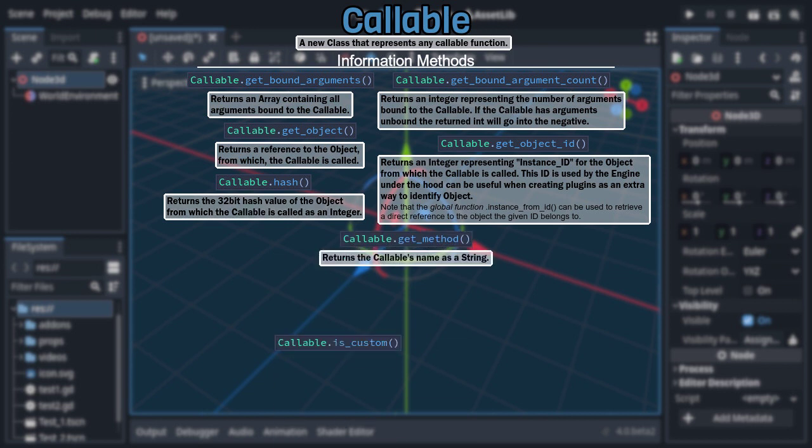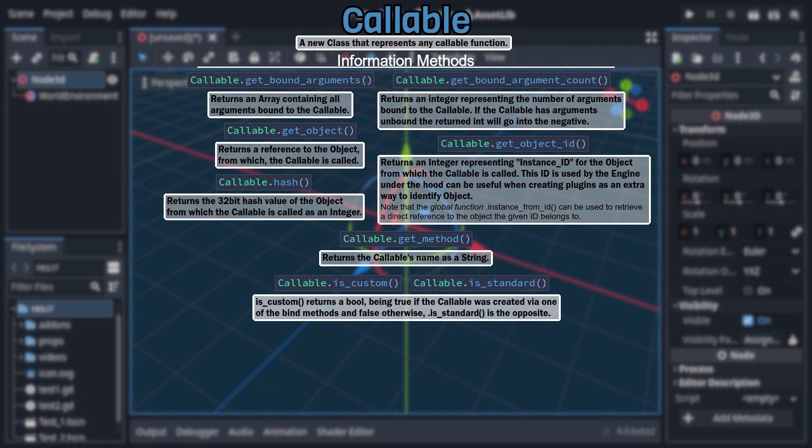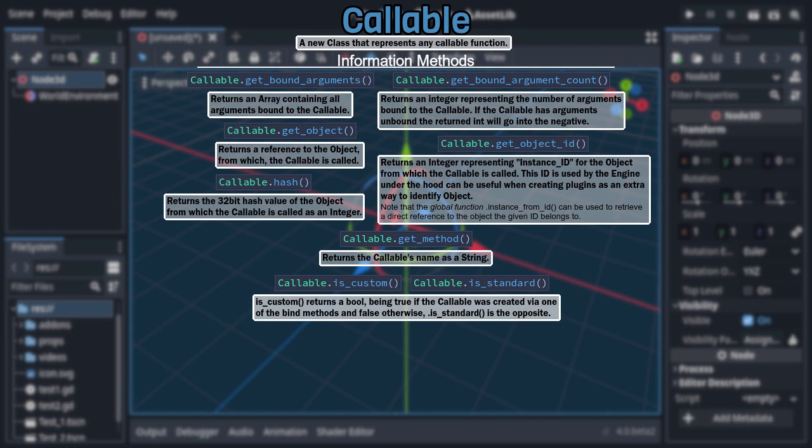After that is the duo of isCustom and isStandard. isCustom returns true if the callable was created by either bind or unbind and false otherwise, with isStandard being the inverse, returning true or false for opposite reasons.